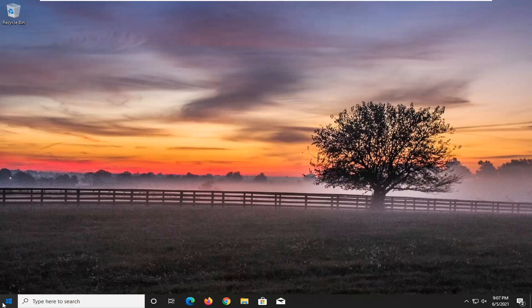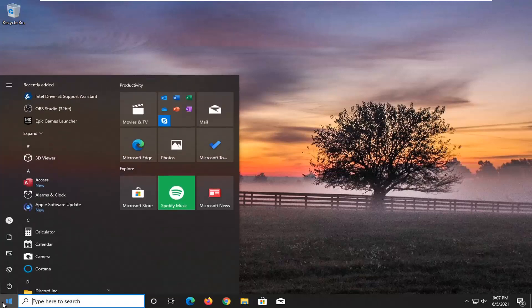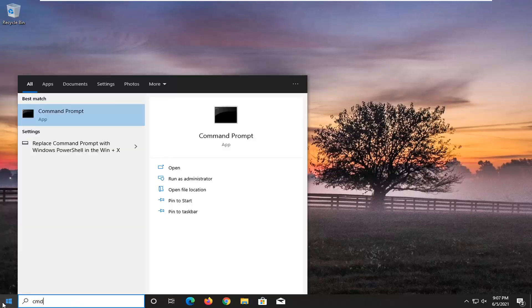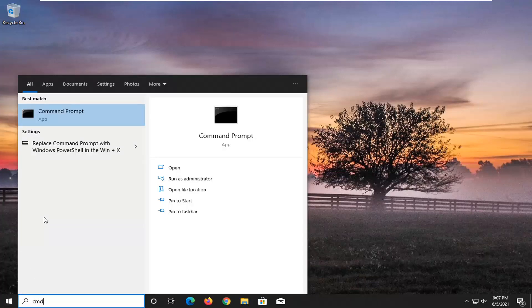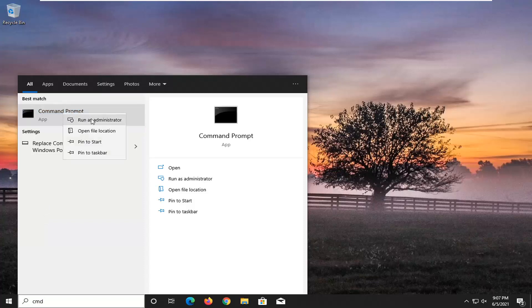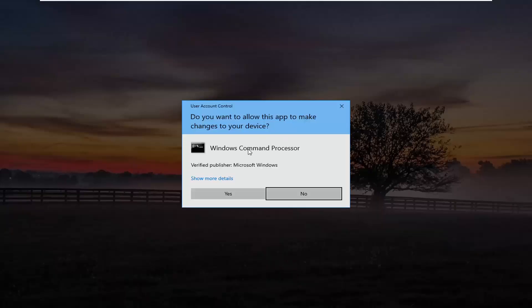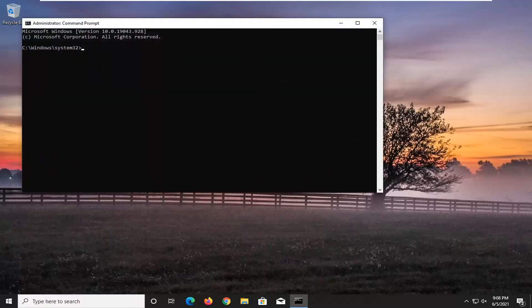So we're going to start off by opening up the start menu. Type in CMD — the best result should come back with Command Prompt. Go ahead and right click on that and select Run as Administrator. If you receive the User Account Control prompt, go ahead and select Yes.